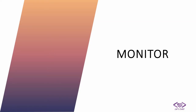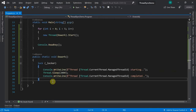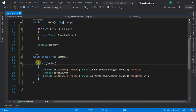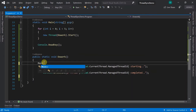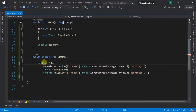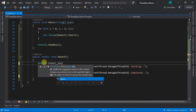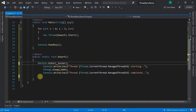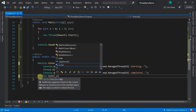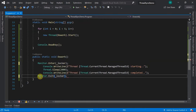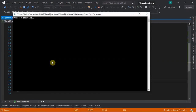Now let's see what monitor is. Monitor is not very different from lock. We remove the lock statement and instead use Monitor.Enter(locker) at the beginning and Monitor.Exit(locker) at the end. When you run it, it behaves the same way as the lock.